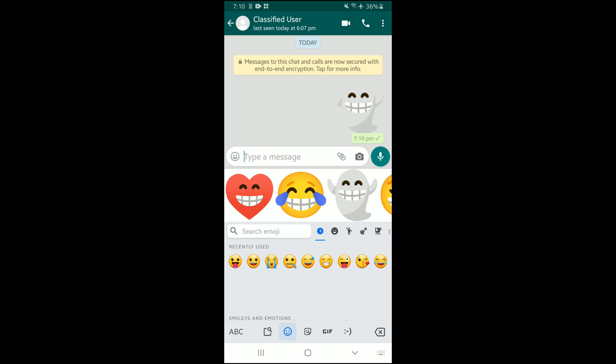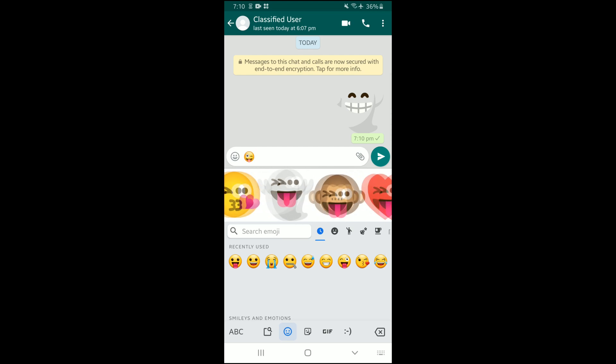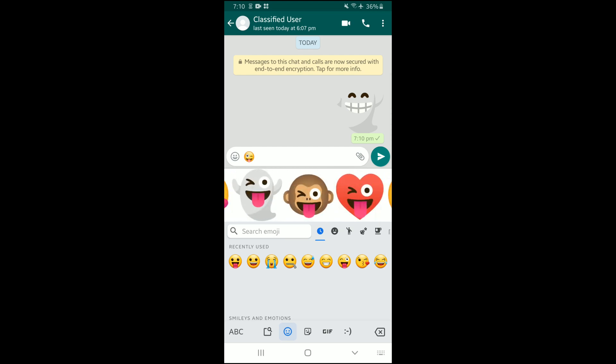If I choose another emoji like this one, it's gonna show me another whole set of emojis like that. I can send something like the monkey emoji as well.